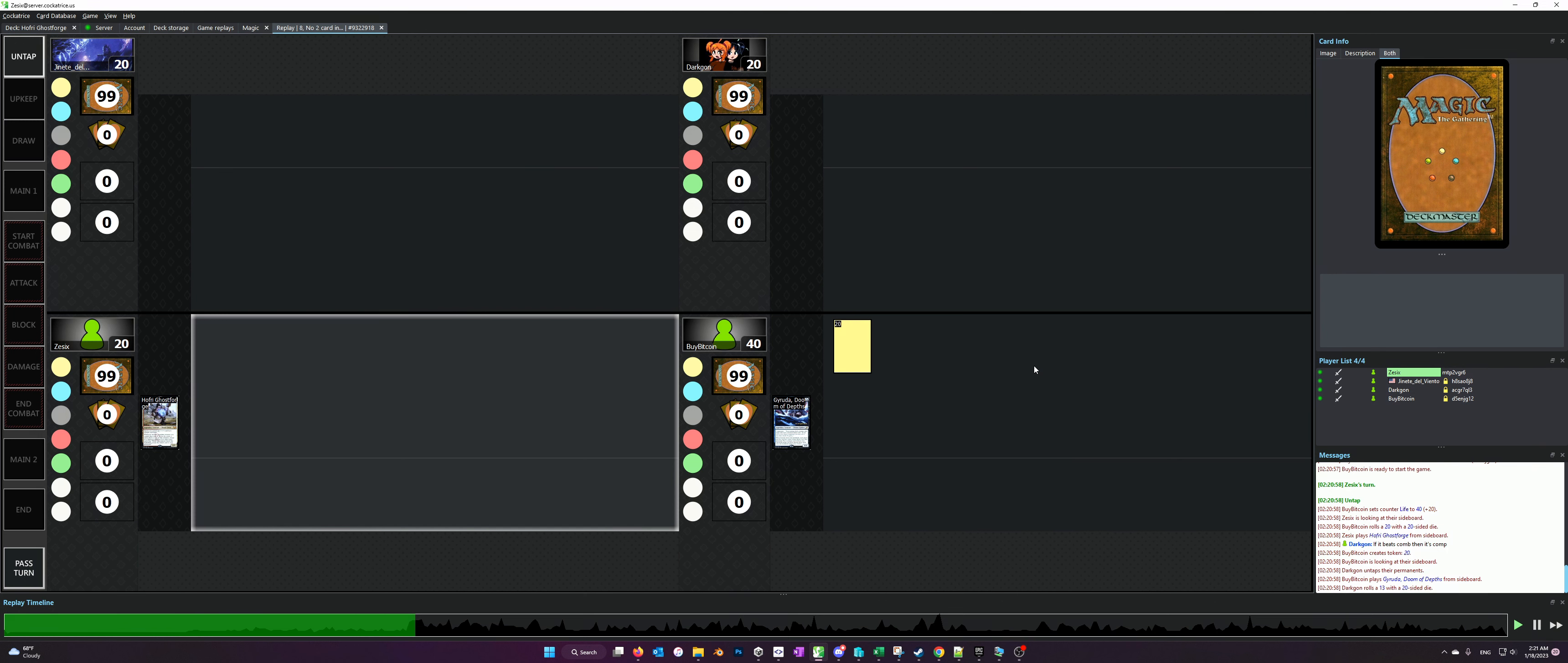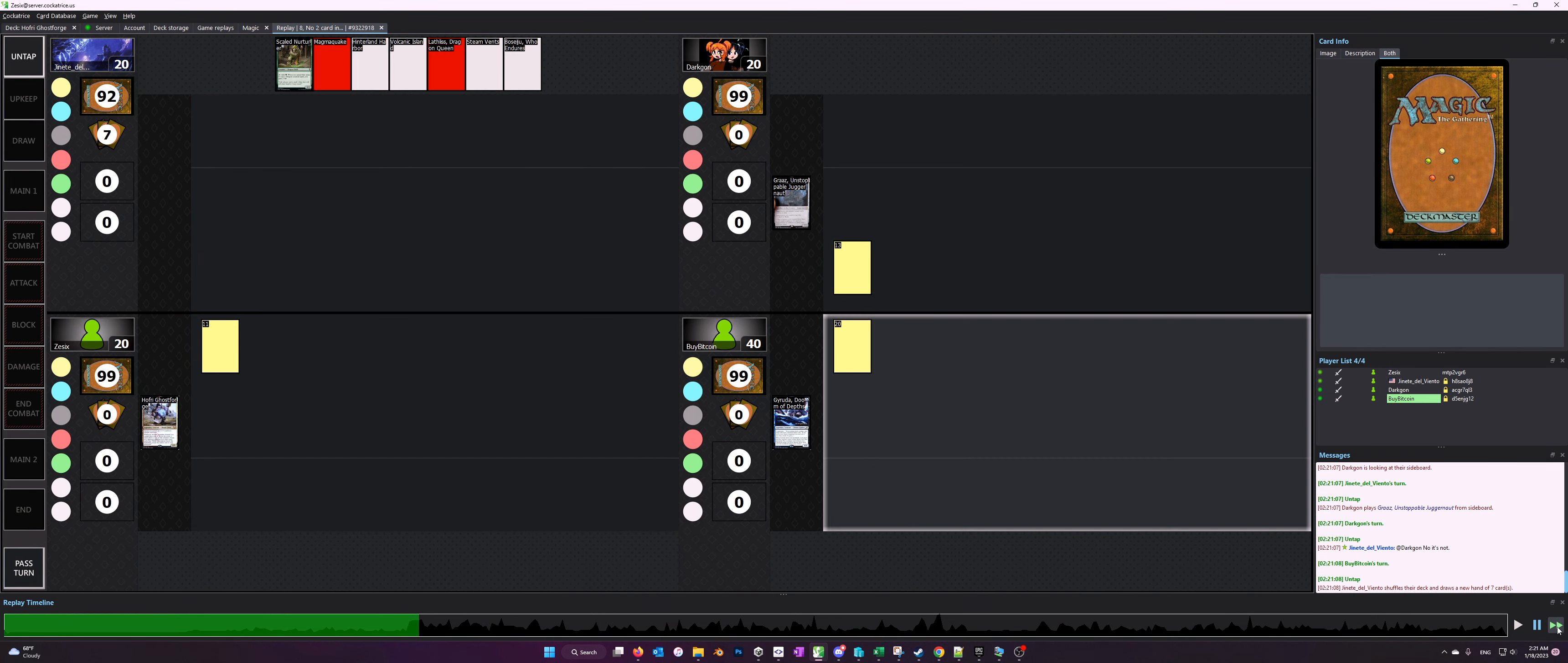Alright, welcome to another video showcase of the Hoffrey list. This one is in a more balanced high power pod.